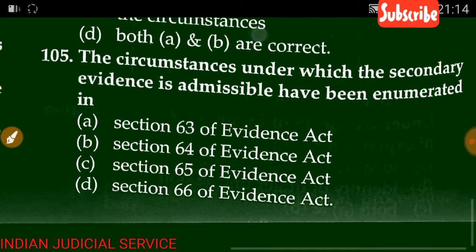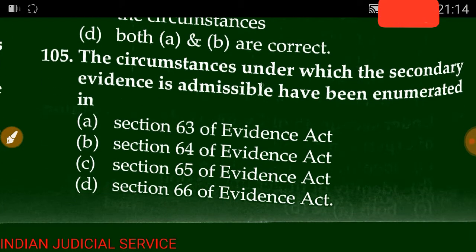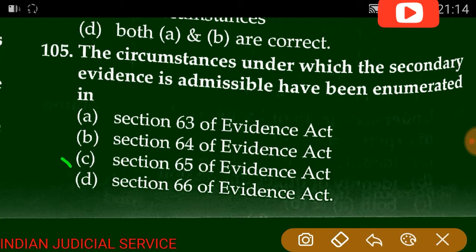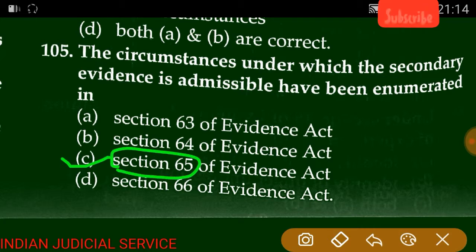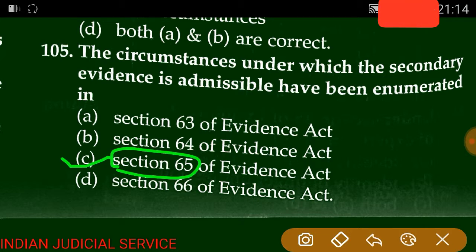Question number 105: The circumstances under which secondary evidence is admissible have been enumerated under which section? The answer is option C — Section 65 of the Evidence Act, which enumerates the cases in which evidence relating to a document may be given as secondary evidence.